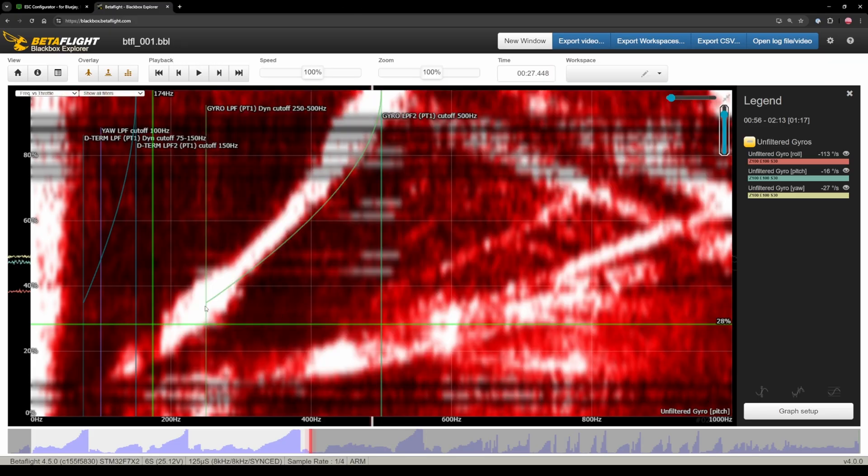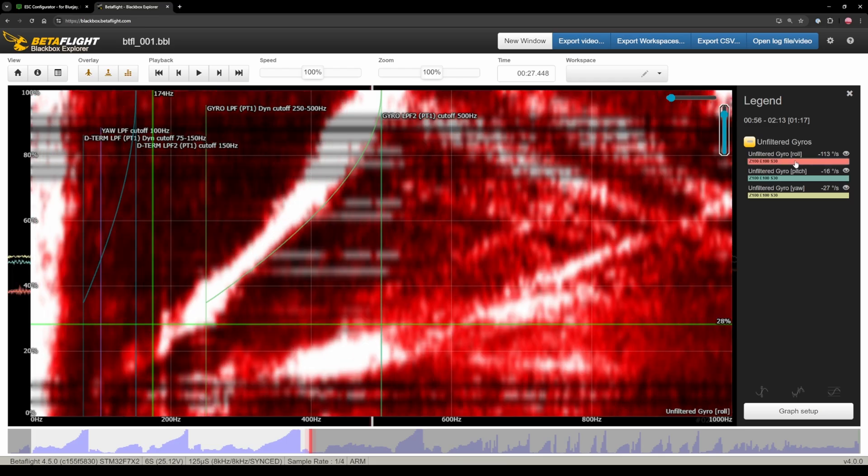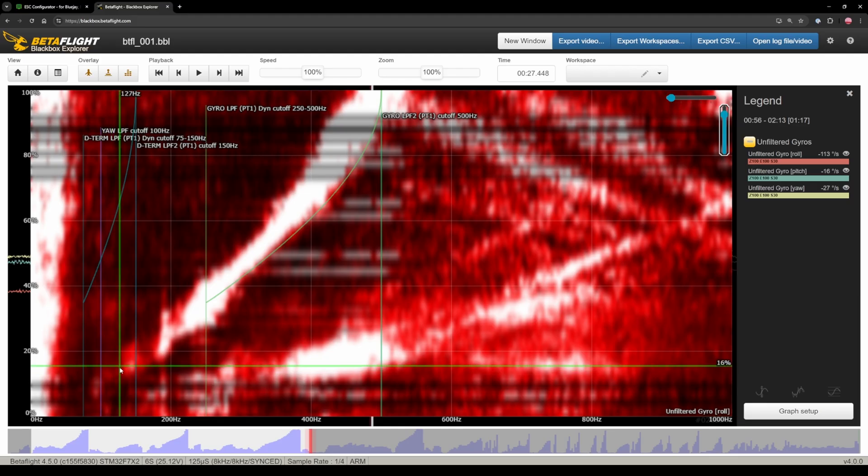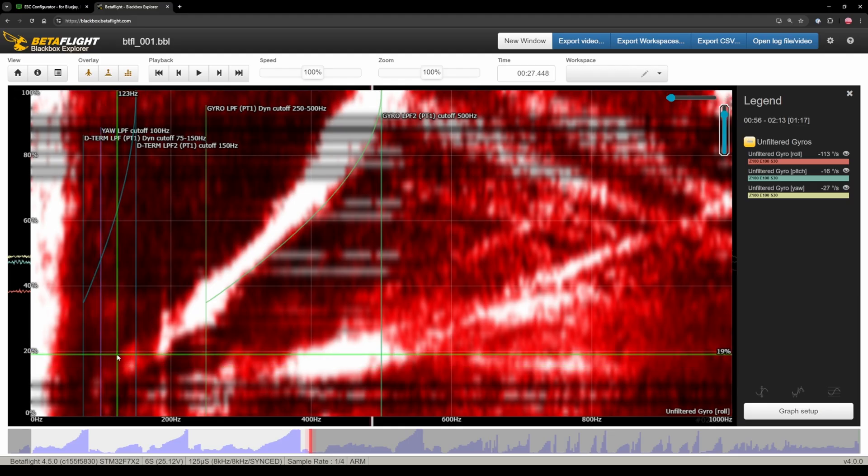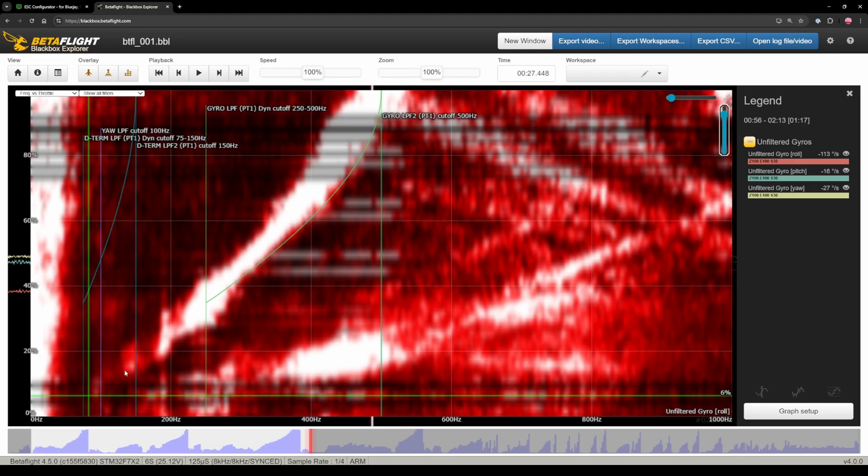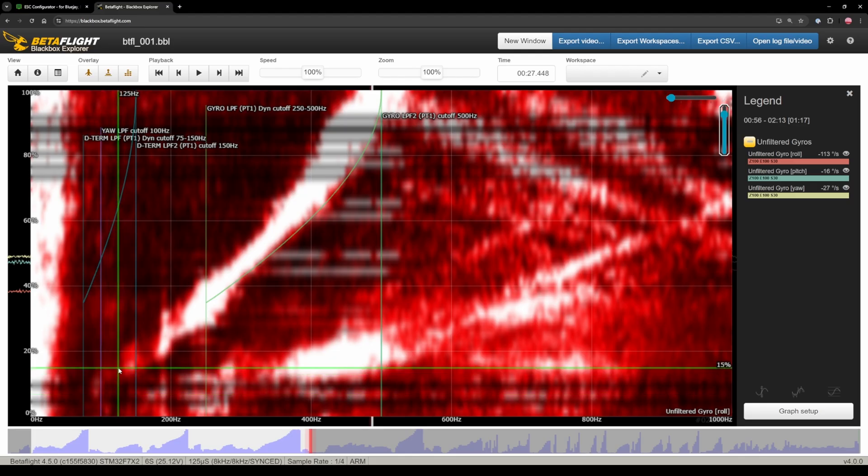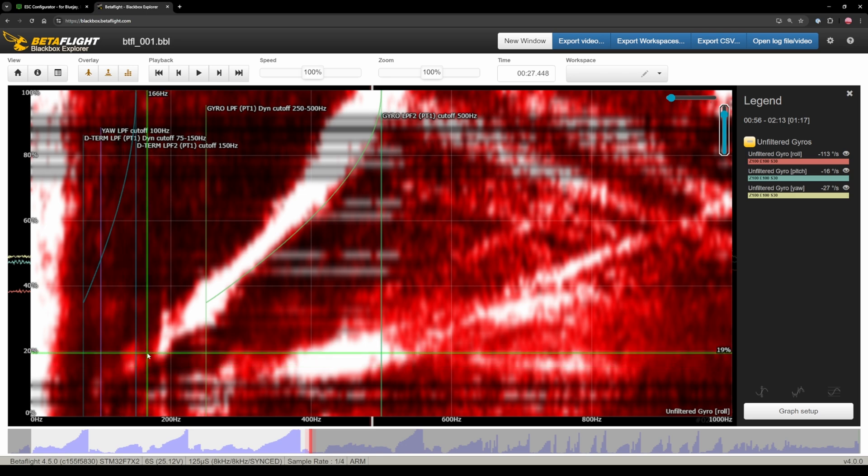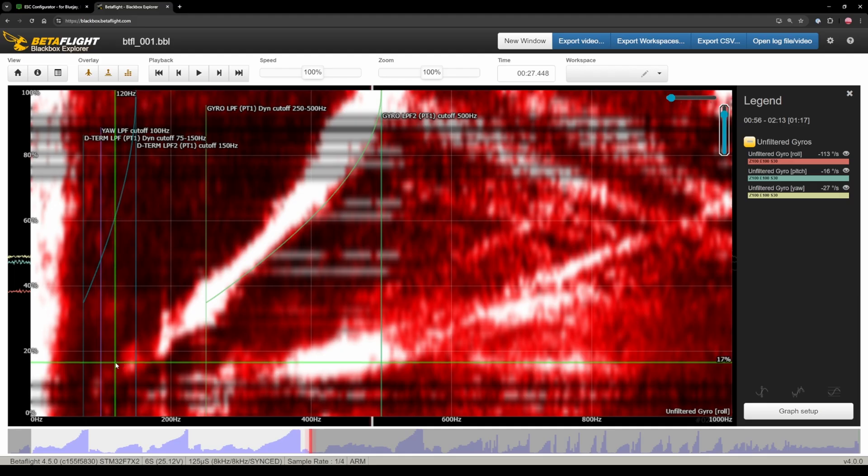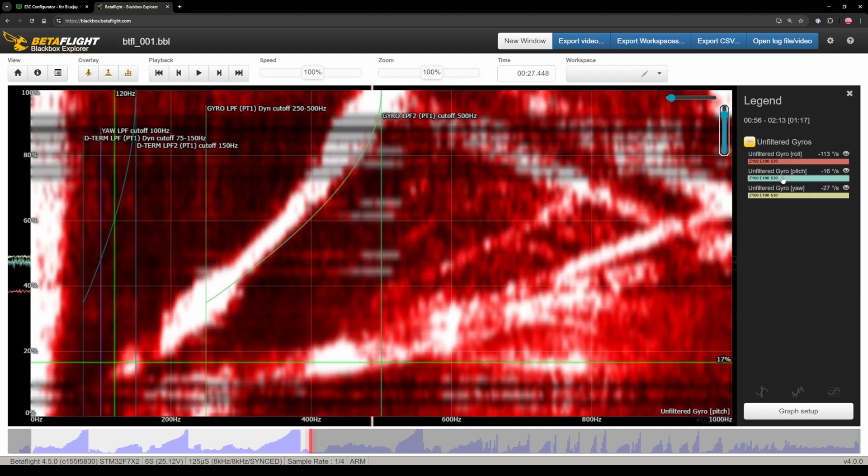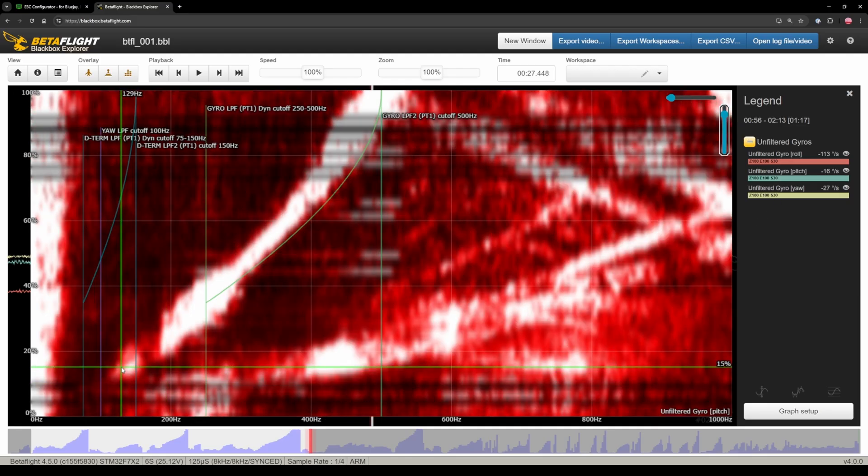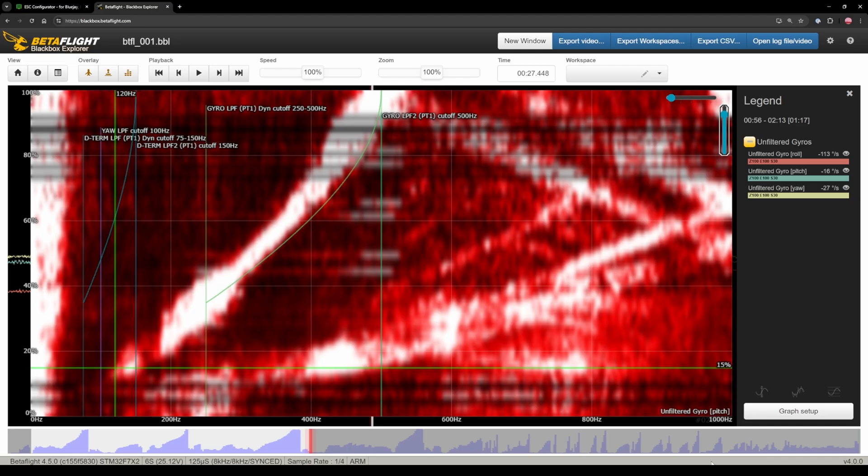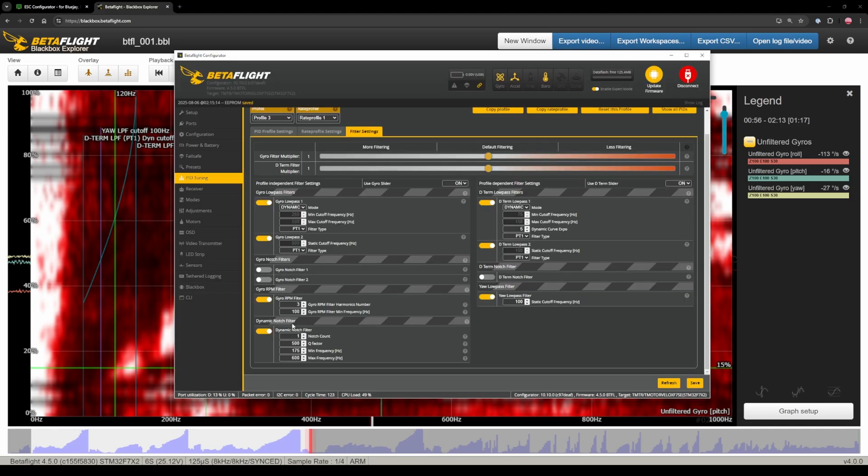Then we're gonna do the RPM filter next. So go back to roll and see where with shift again, see where this curvy thing is starting. So I'd say about 120. Maybe we could get away with also 170 but let's play it safe with 120. And check pitch as well. Oh yeah there's some on the pitch. So we're definitely gonna do 120. So 120 is the lowest. So gyro RPM filter 120.